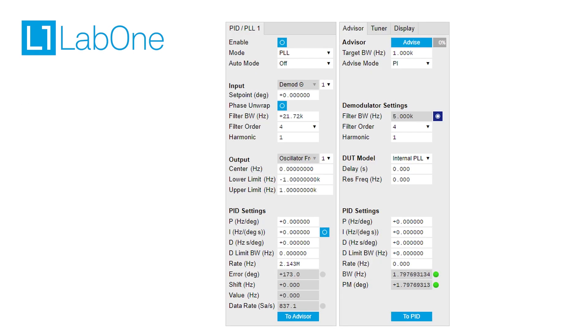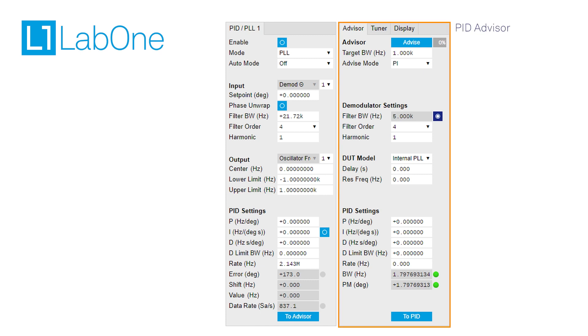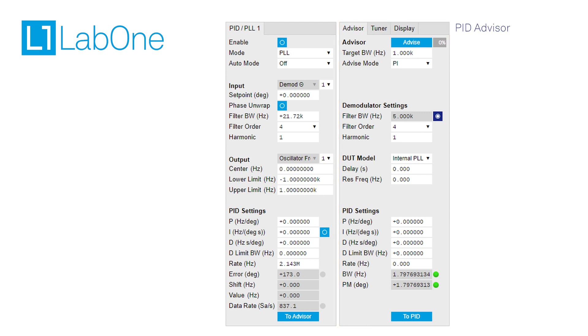Within our software LabOne, Zurich Instruments offers a PID advisor which runs optimization algorithms to find the right PLL settings while taking into account the user requirements such as bandwidth, as well as the response of the device under test or DUT.